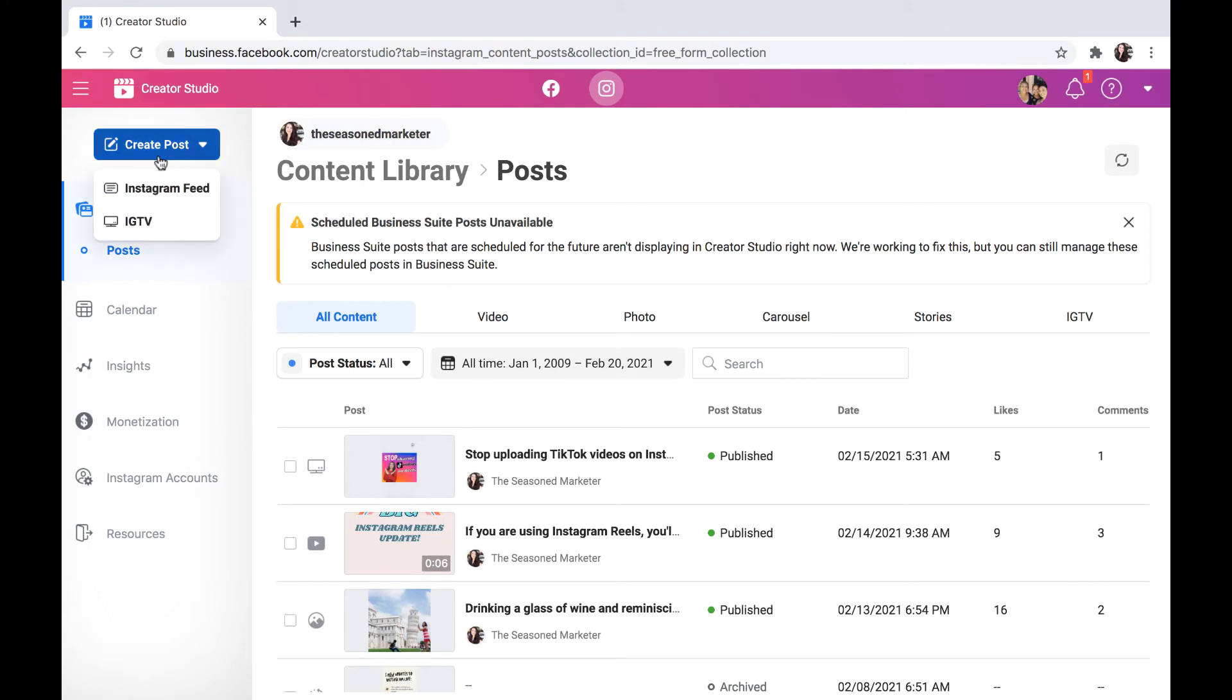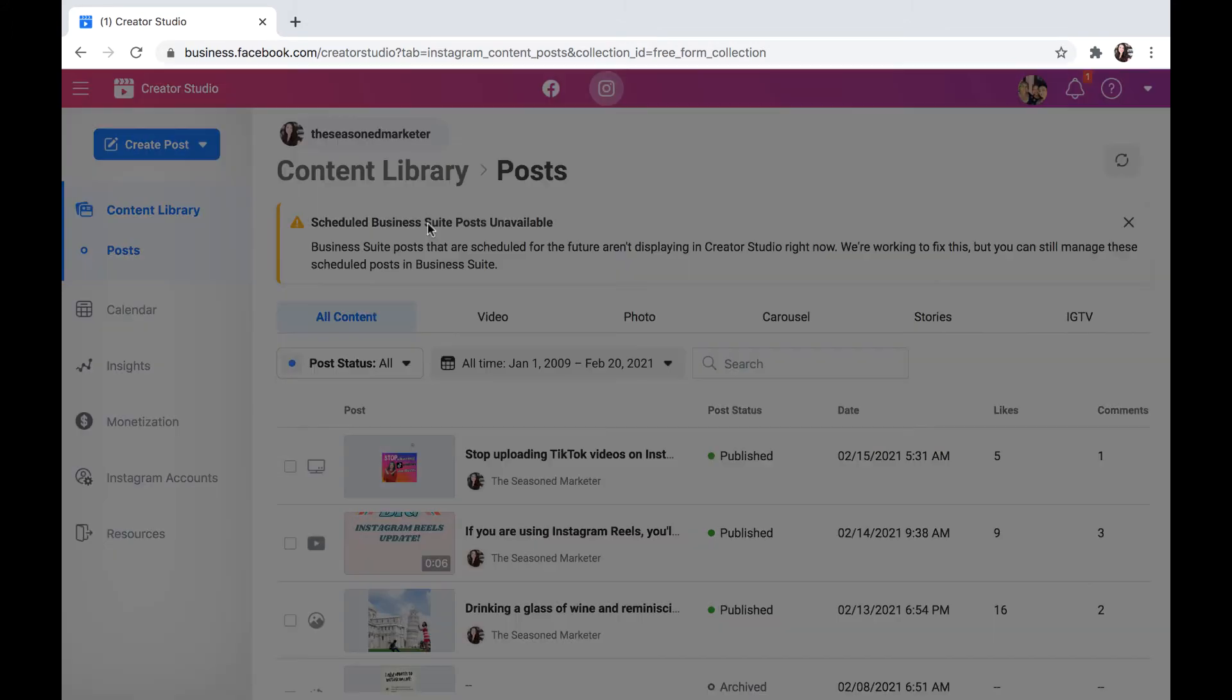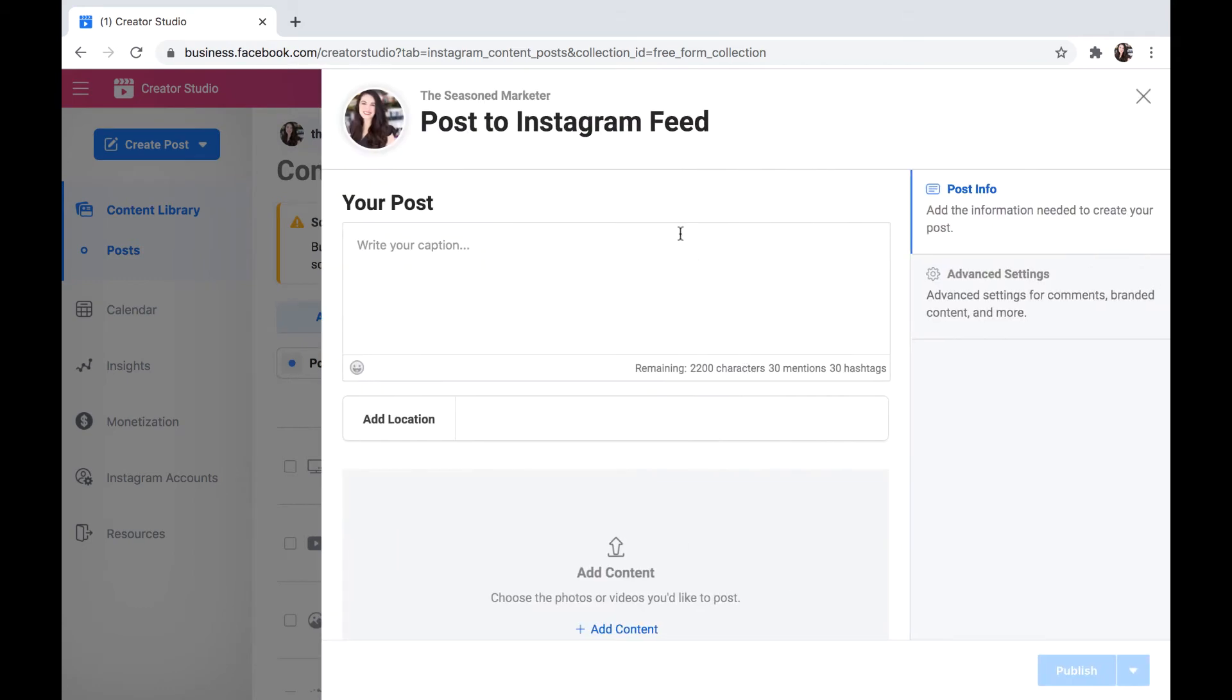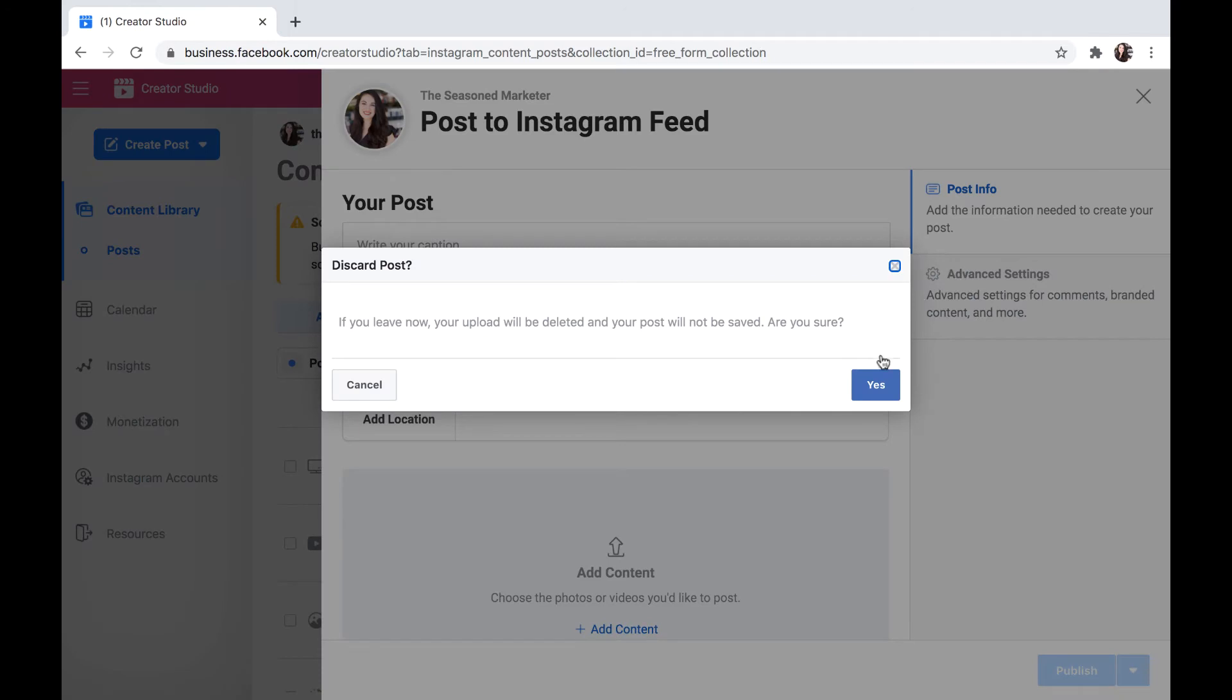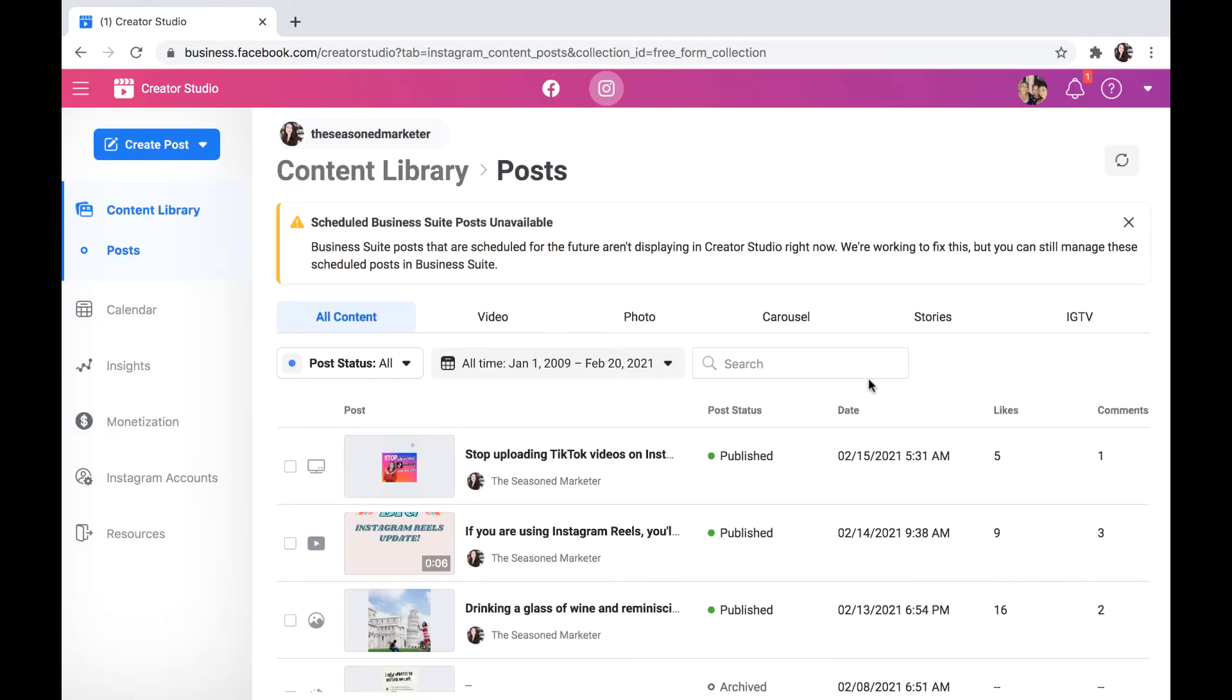So typically I'll come in here and I'll do like an IGTV or Instagram feed. I'll go there and type in all this information, and down here where it says publish, I'll come down, hit this down arrow, and it will show me an option to schedule it for future use, and that's what I do.